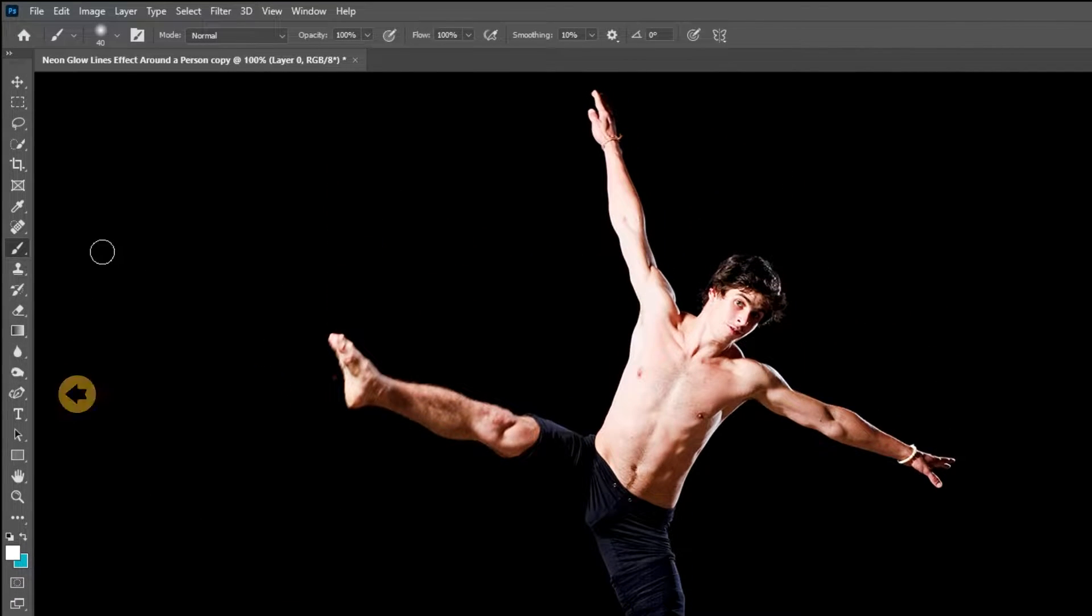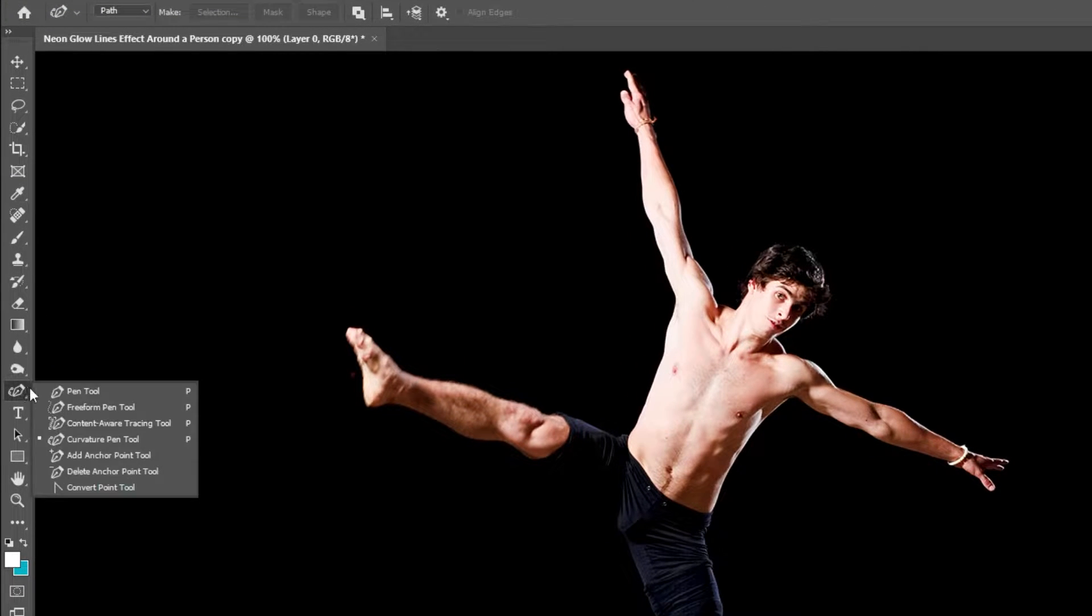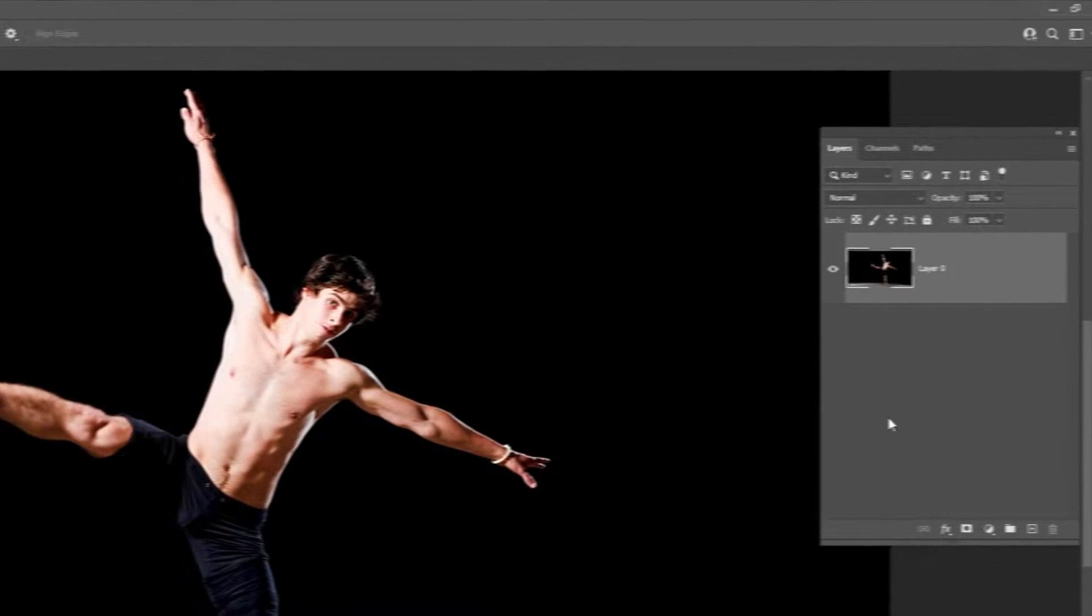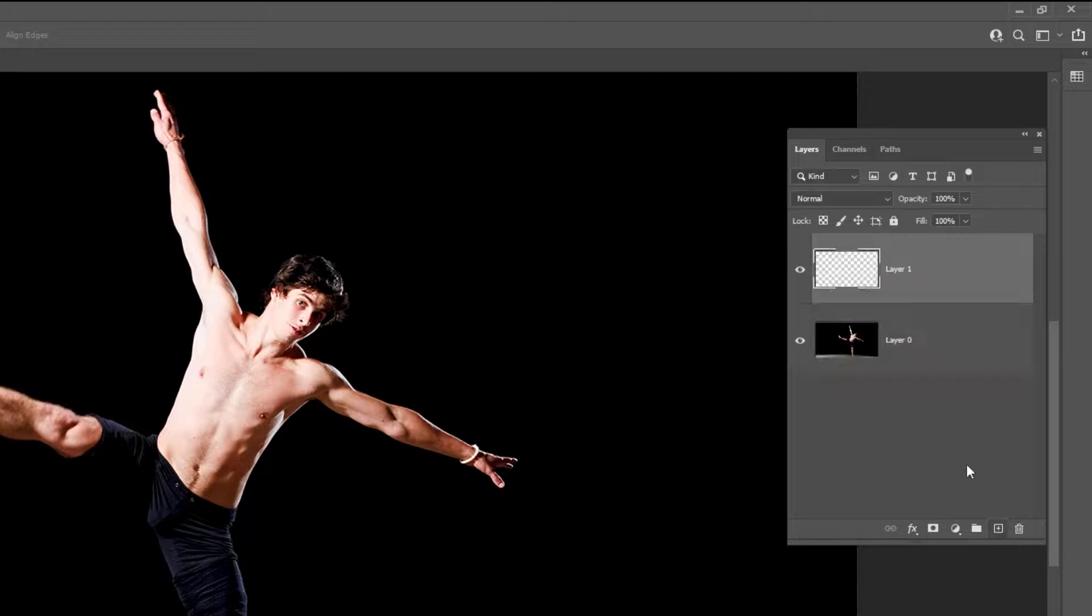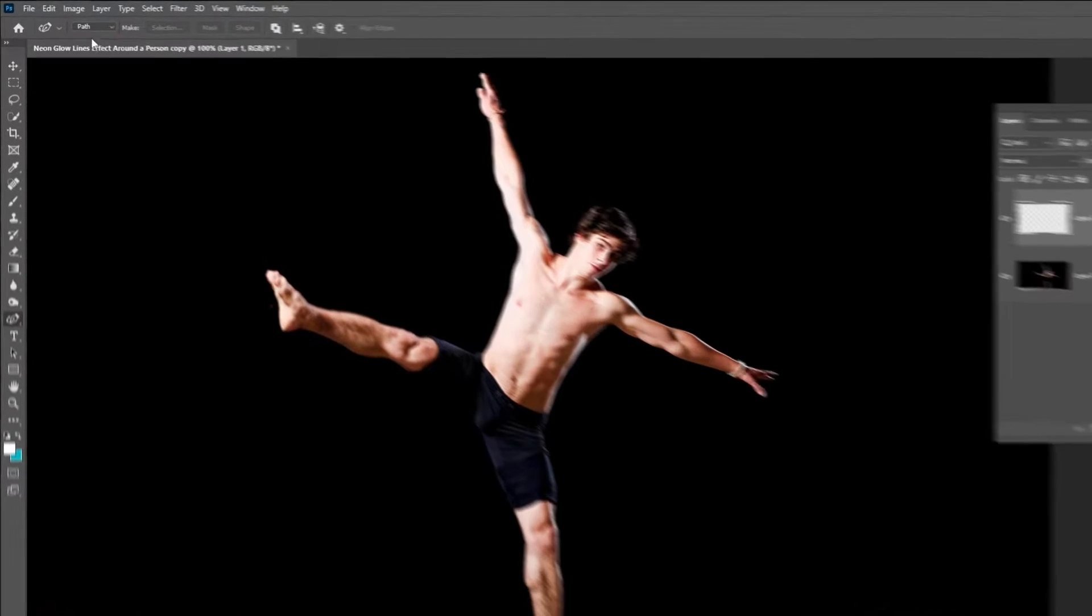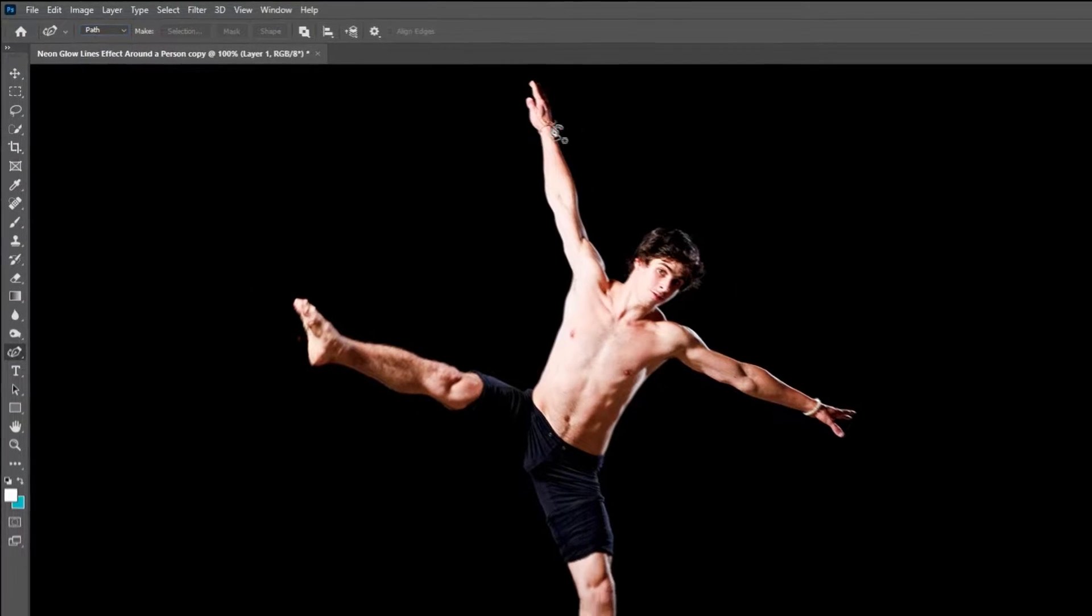Now choose the curvature pen tool. Create a new layer. Make sure the pen tool is set to path.